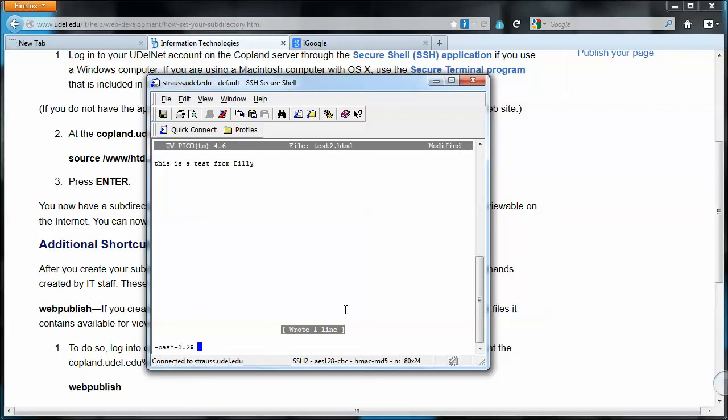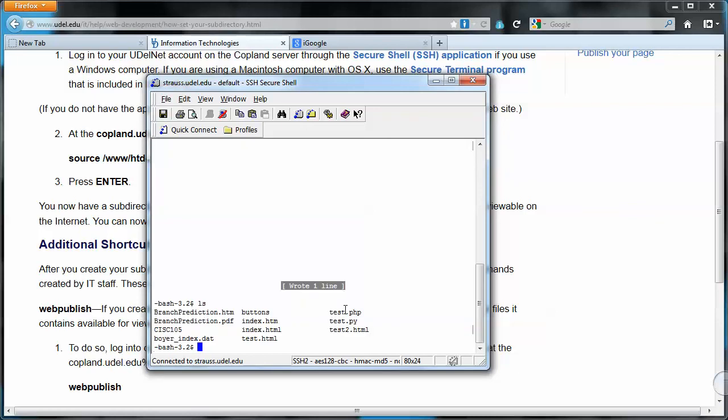So if we do an LS now, we're going to see test2.html. That file got created for us.